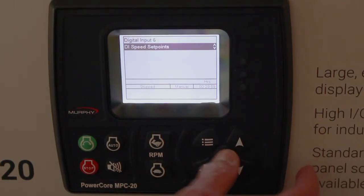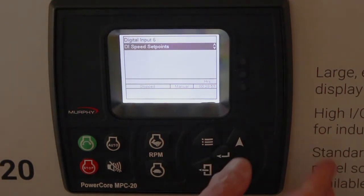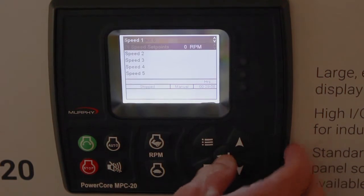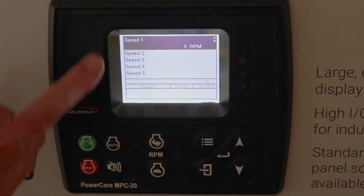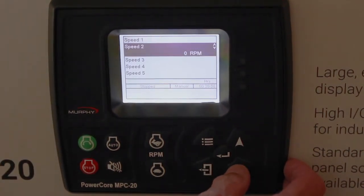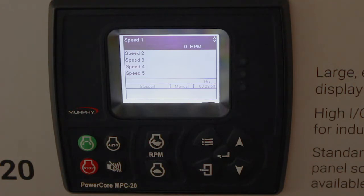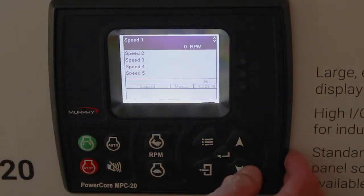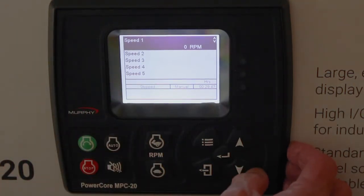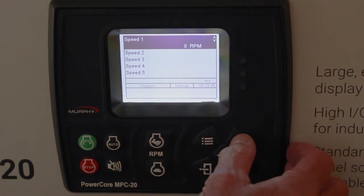You can also set speed setpoints in digital inputs. You can have five speeds — five inputs where if you activate those inputs it goes to a different speed every time you make that input active. Or you could use just one or two of them. That's quite a feature.